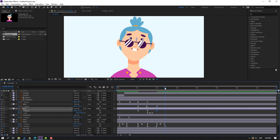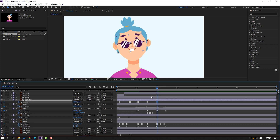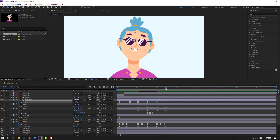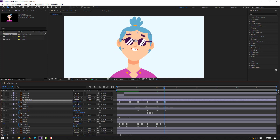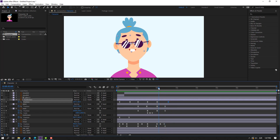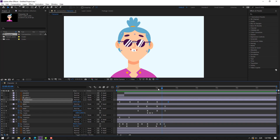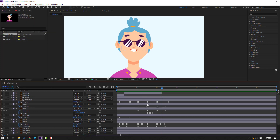Go to here and copy the first J frames — Ctrl+C, Ctrl+V. Select the reflection, make a passing keyframe, go to here, and move to right.